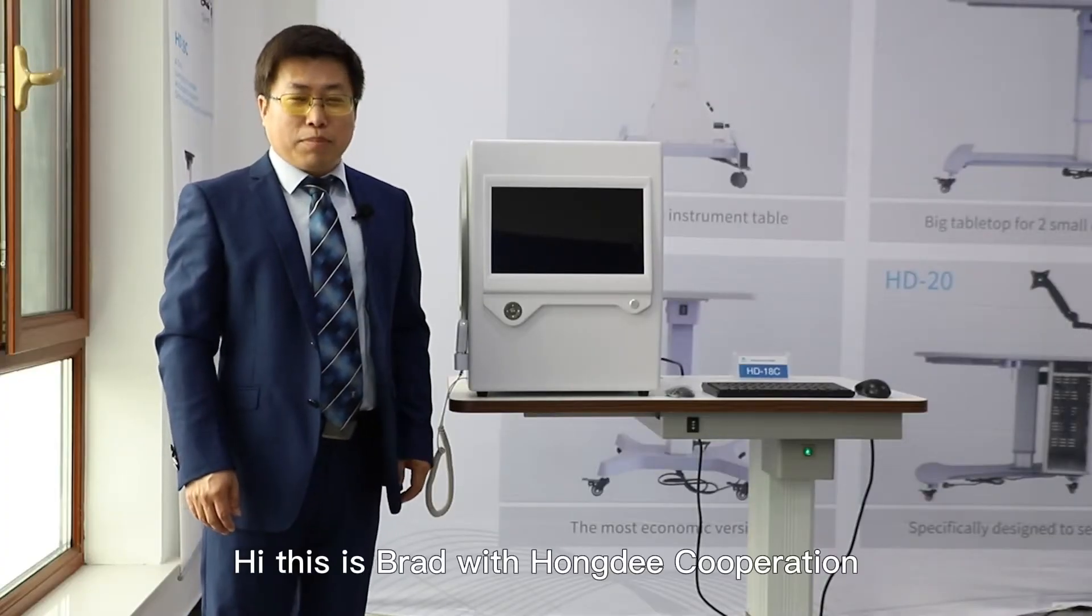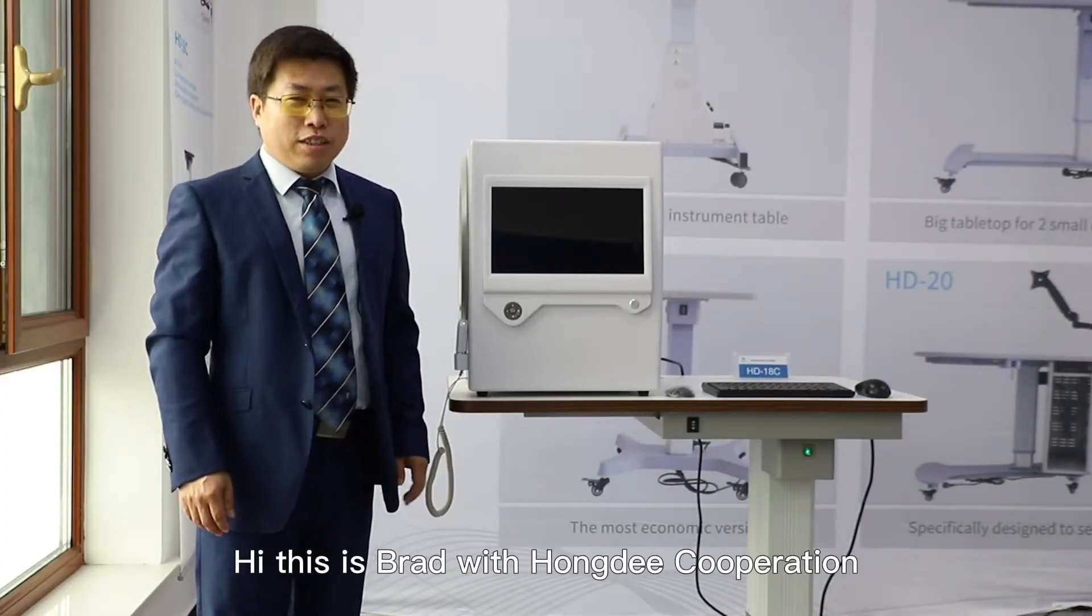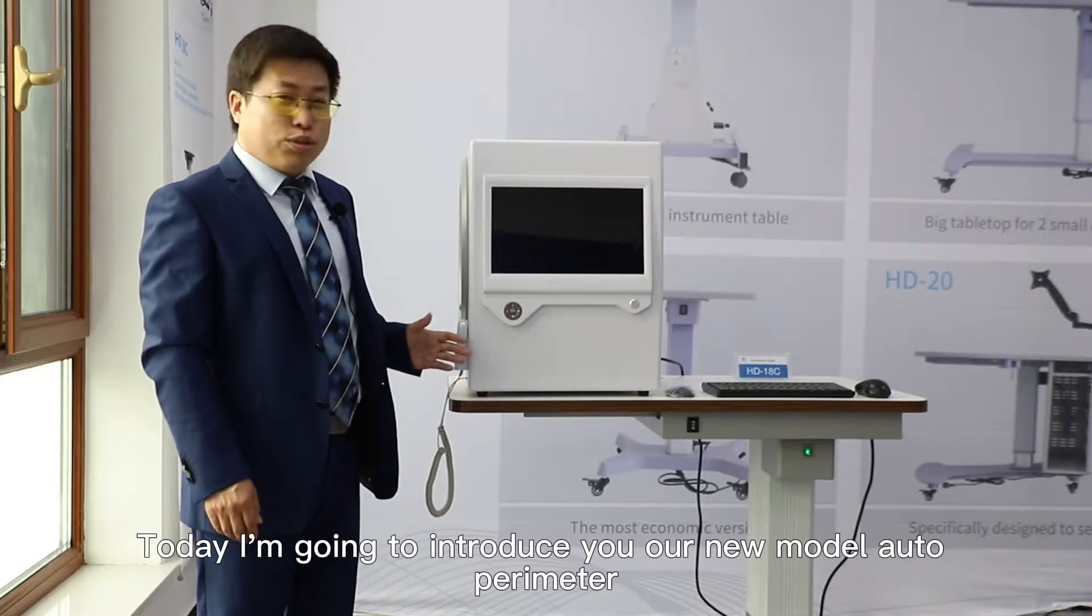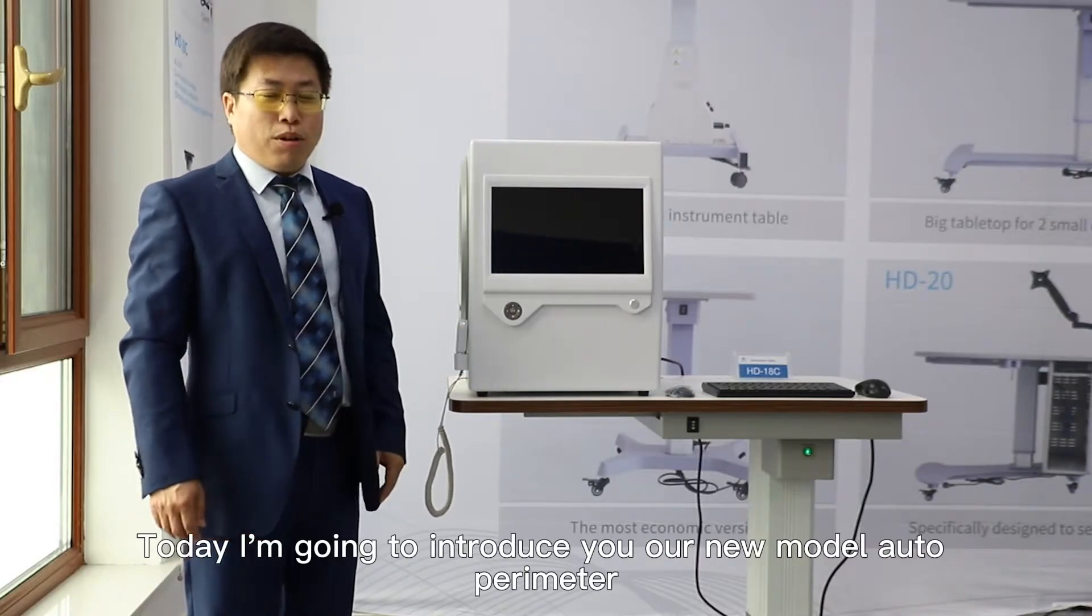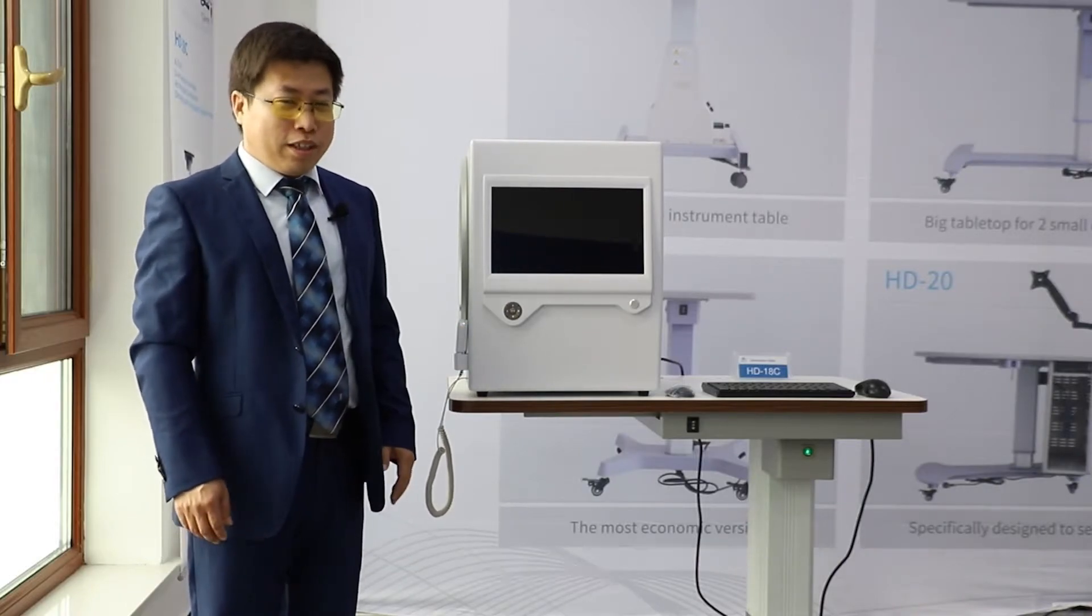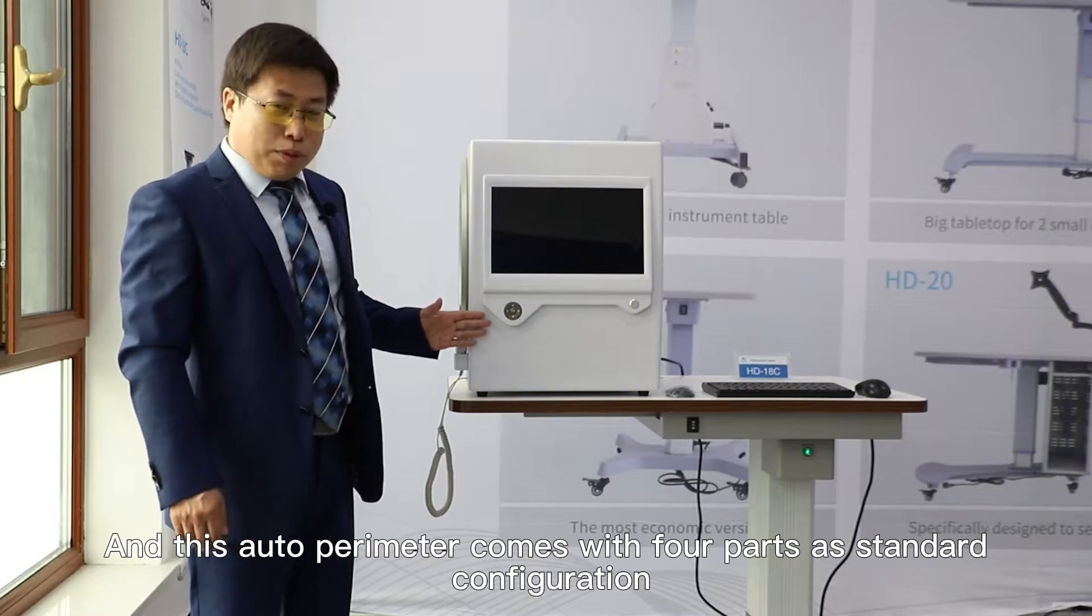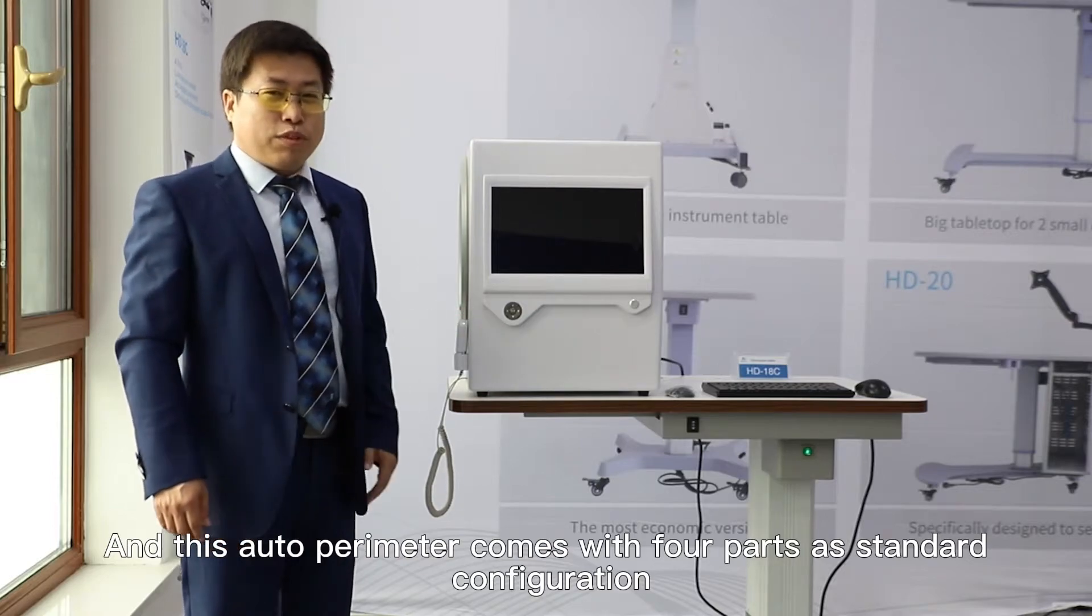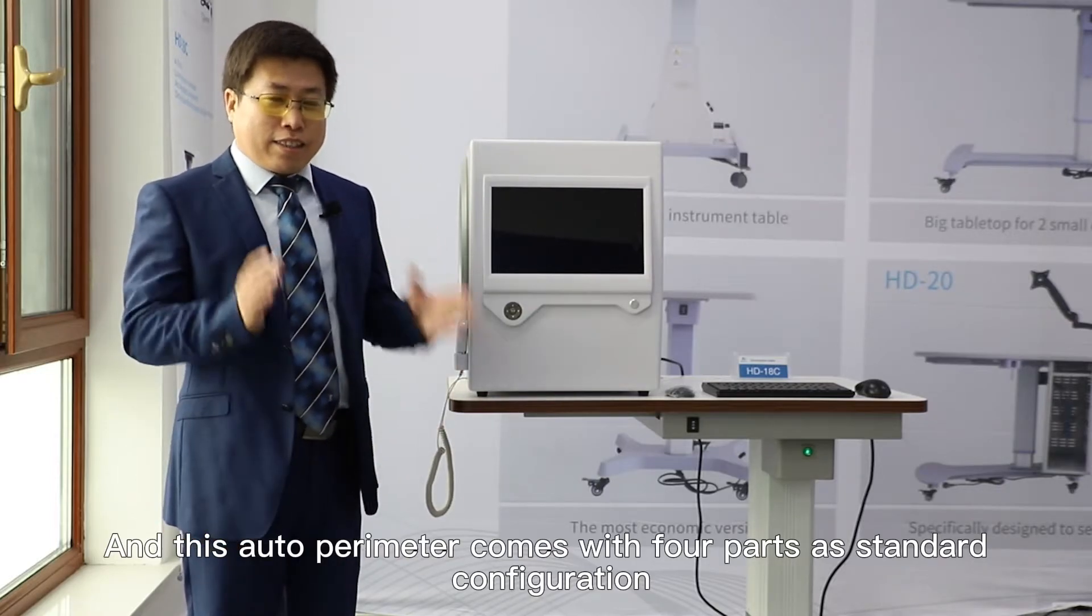Hi, this is Brad with Hongdae Corporation. Today I'm going to introduce you to our new model auto perimeter. This auto perimeter comes with four parts as standard configuration.